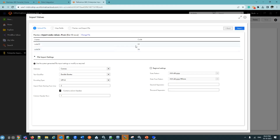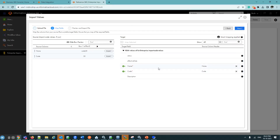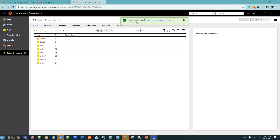The file contains Code 35 with name 'Code 35' and code '35', and Code 36. I am importing only two values for now. Clicking Next, we can see name is mapped with the name field and code is mapped with the code field. Clicking Next, then clicking Import — we get the confirmation that the import job has started successfully.